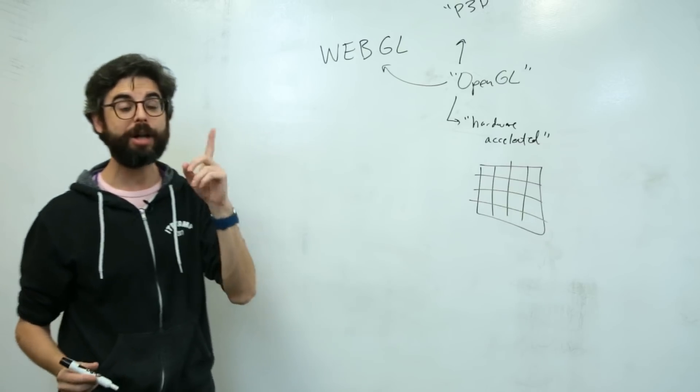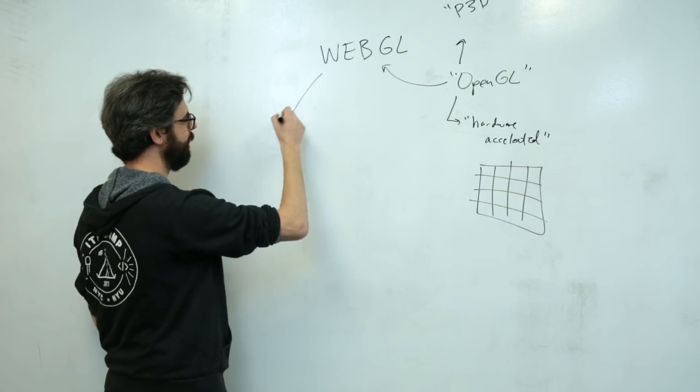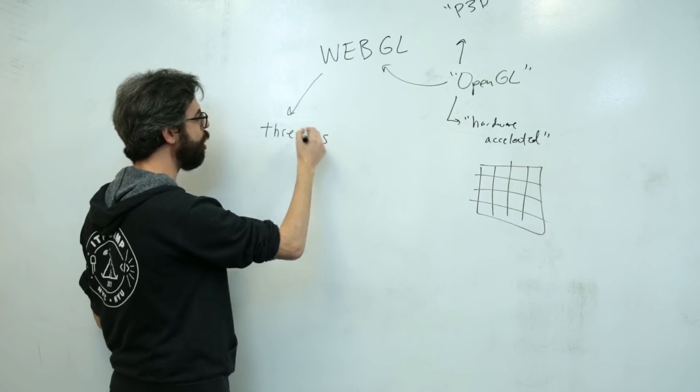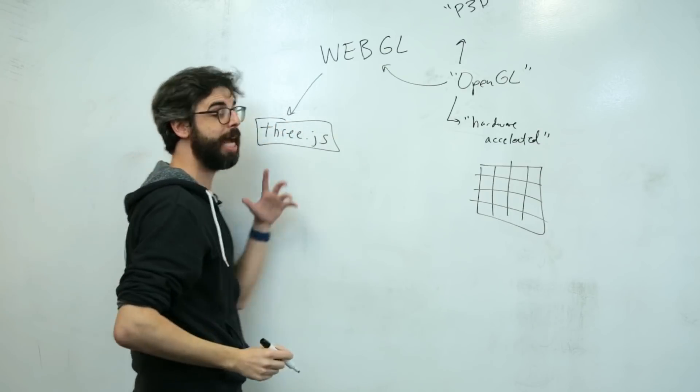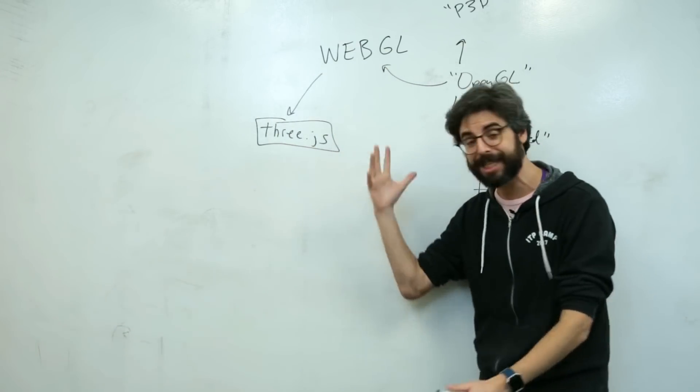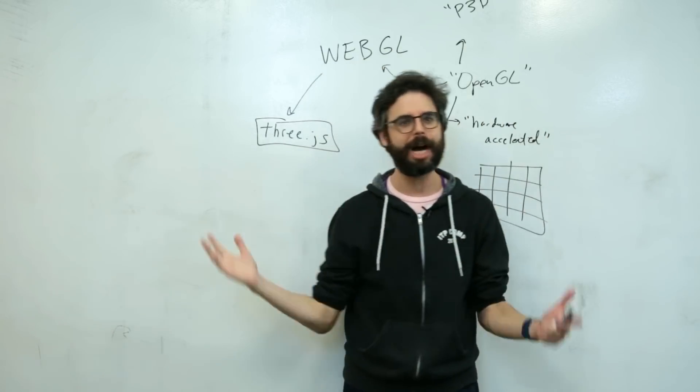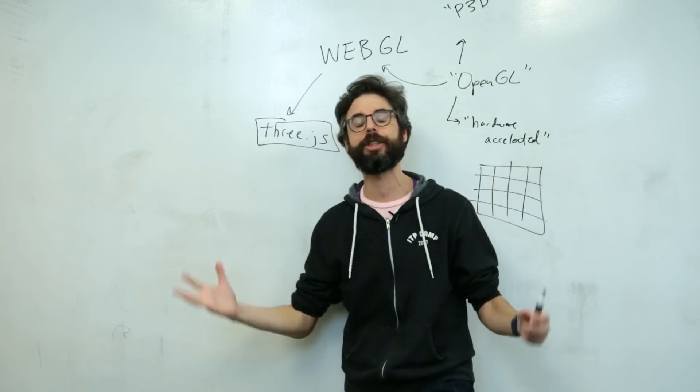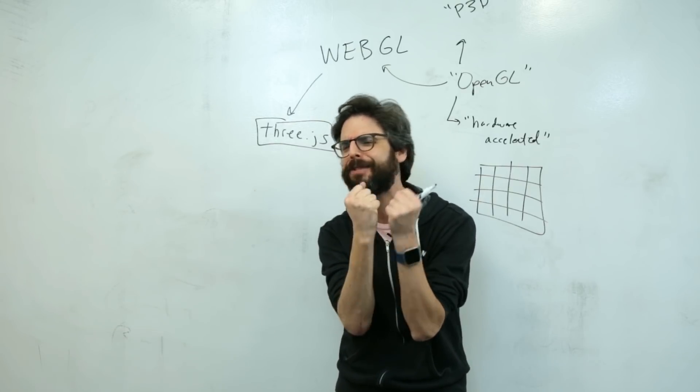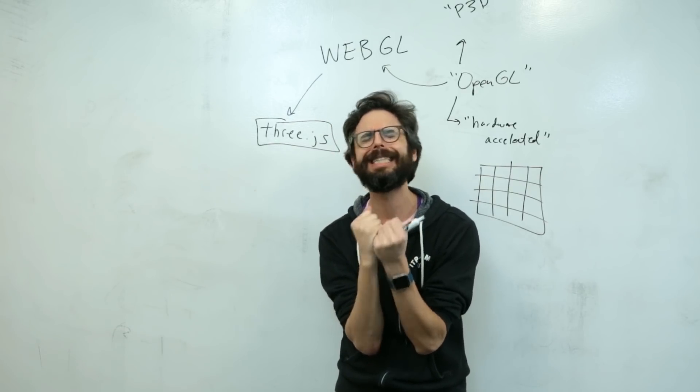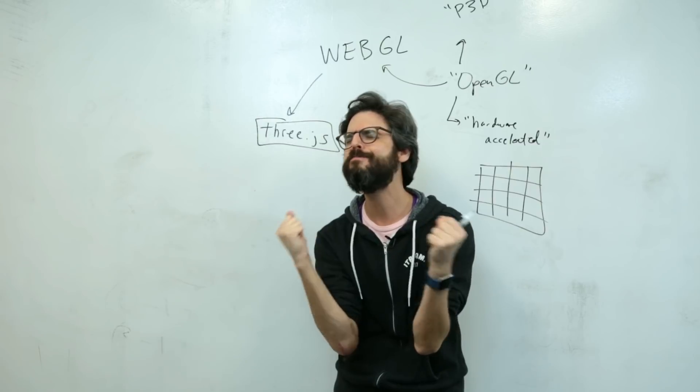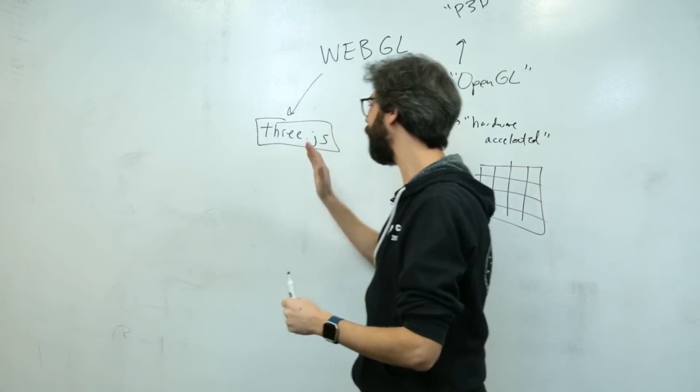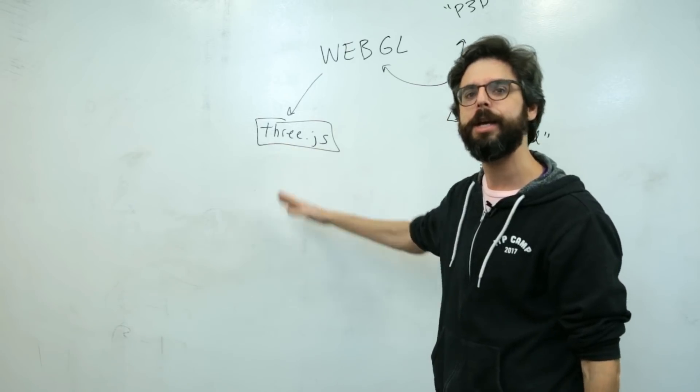Probably the most well-known library for doing that is Three.js. Maybe I could pull up the Three.js website and show you some demos. Three.js is amazing. It's been around for a long time. It's had many versions. It has tons of features. It is really robust. So if you watching this video really care about making the most 3D stuff ever in the browser, you probably want to investigate this library.